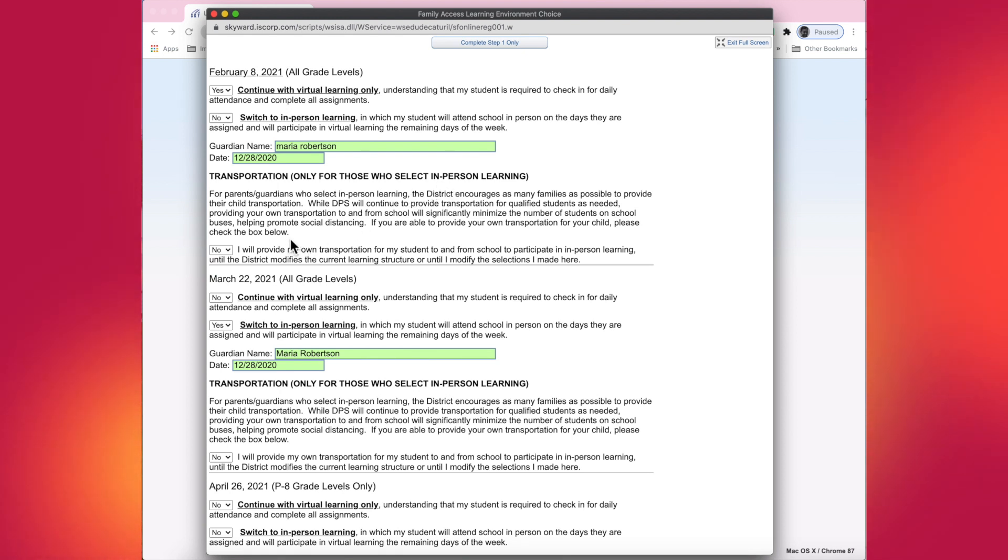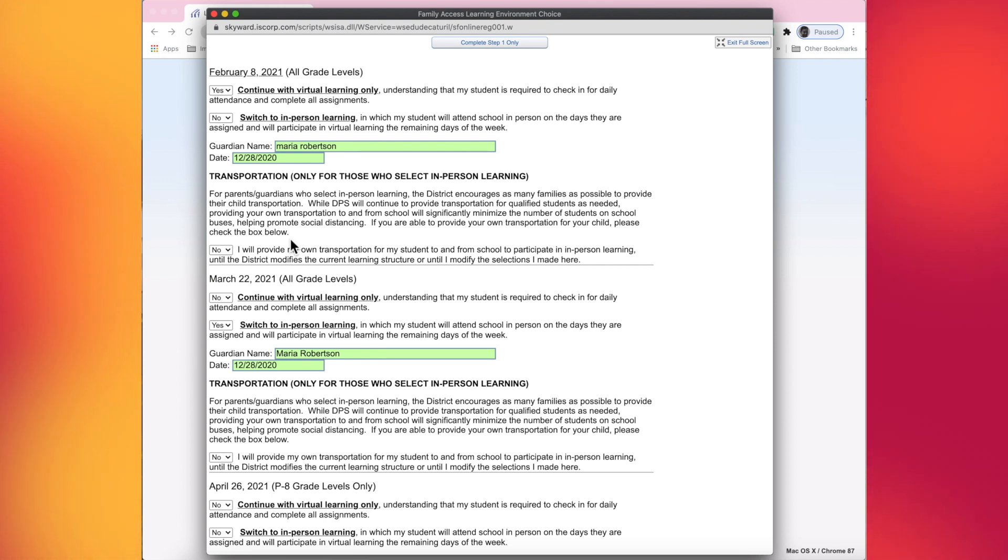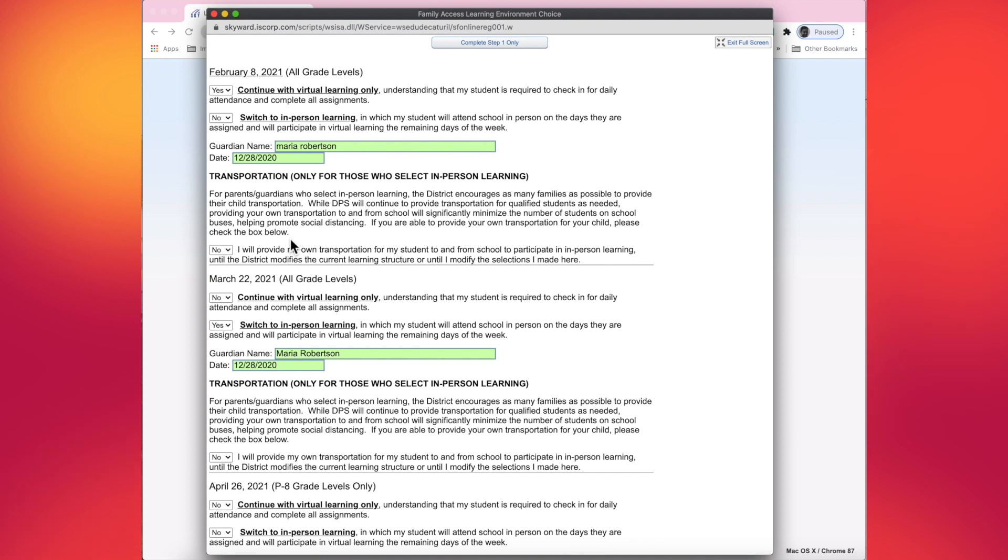Transportation question is: are you able to provide transportation for your student to school and back home from school? We are asking parents if it's possible and encouraging you to provide transportation on your own. This will help minimize the number of students that are on the school buses, which will in turn promote social distancing.